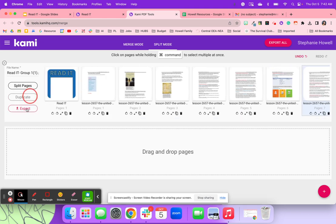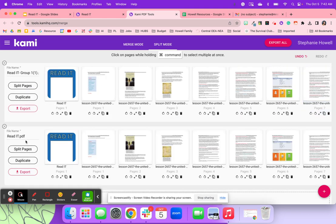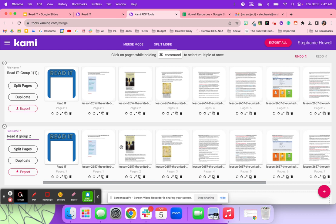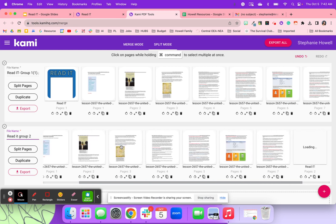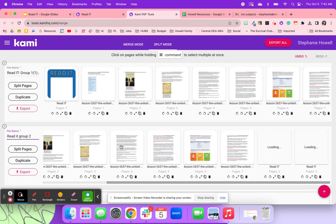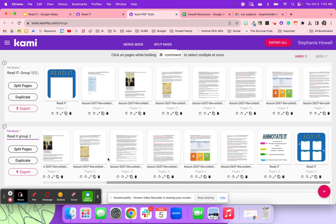I can also duplicate this. So maybe I needed a read it group two and I needed to create some scaffolds or maybe an extension activity for this group. I am able to do that as well.